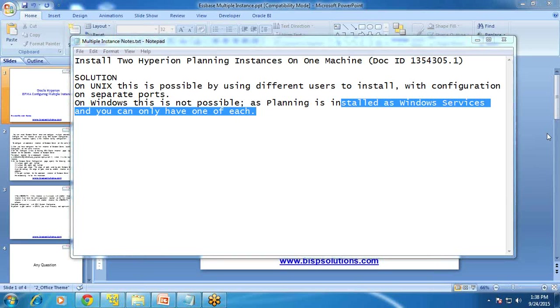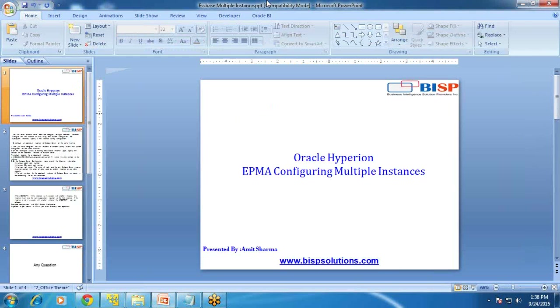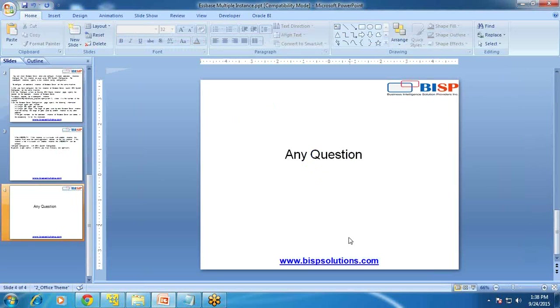Thanks for watching today's video. Should you have any questions, please write to us. You can visit our site at www.bsptrainings.com. Thank you and have a great day ahead.